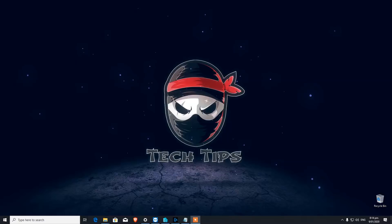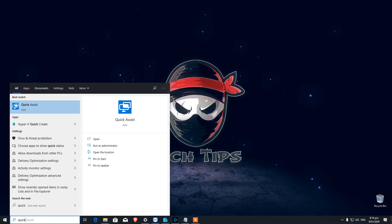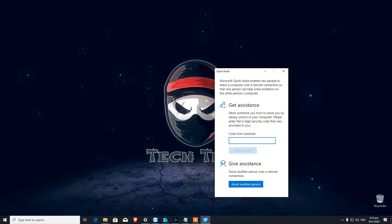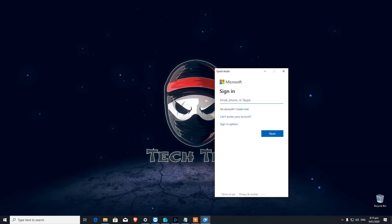Number eleven is Quick Assist — a really handy tool that most people are not aware of, often using TeamViewer or other third-party applications instead. When you type 'Quick Assist' in the search bar it brings up the option. You have two choices: Get Assistance or Give Assistance. When you click Assist Another Person, sign in with your Microsoft account and you'll get a key to share. The other person types that key under Get Assistance, opening a remote connection so you can see and control their screen.